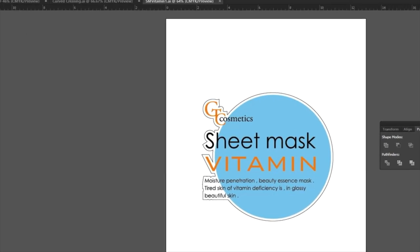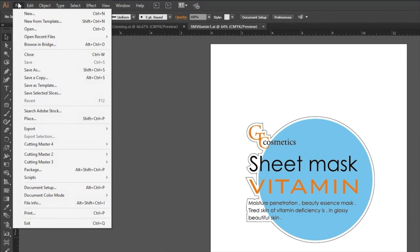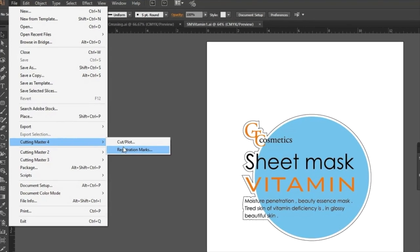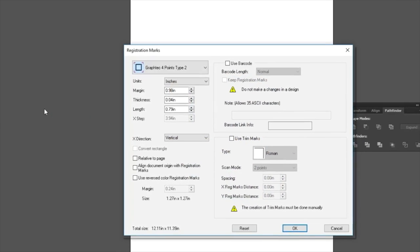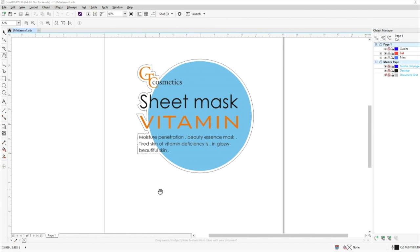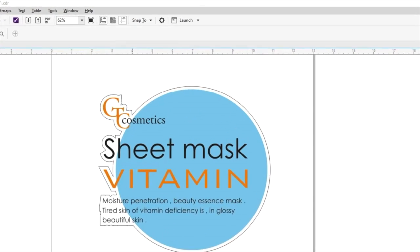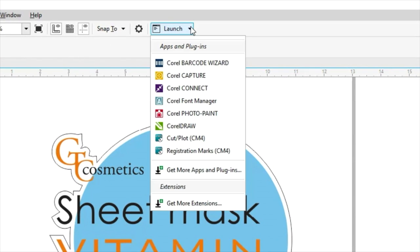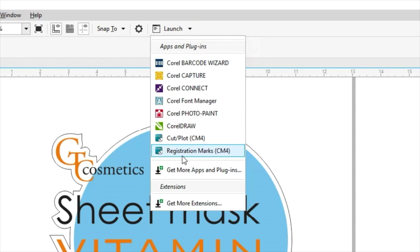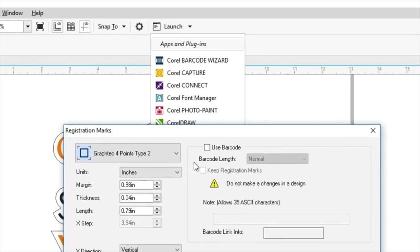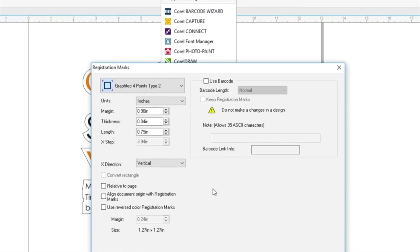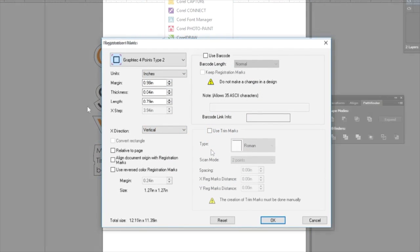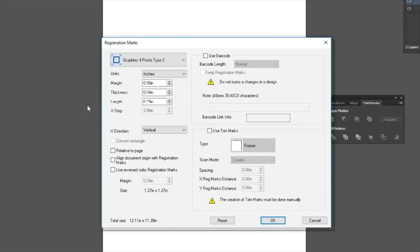This is done by clicking on the File pull-down menu, hover the mouse over Cutting Master 4, and then select Registration Marks. If you are using CorelDRAW, click on the Launcher icon button, and then select Registration Marks. In either case, this same window will appear.